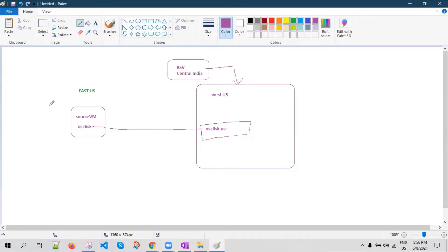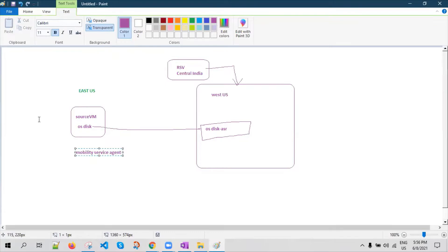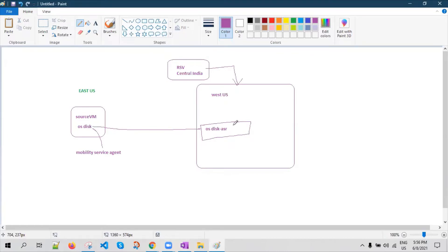So how does the replication happen? We have something called a mobility service agent that gets installed inside your virtual machine when you enable replication. This component basically performs disk-level replication. It identifies the changes that are happening on the disk and those changes will be replicated to the target location.